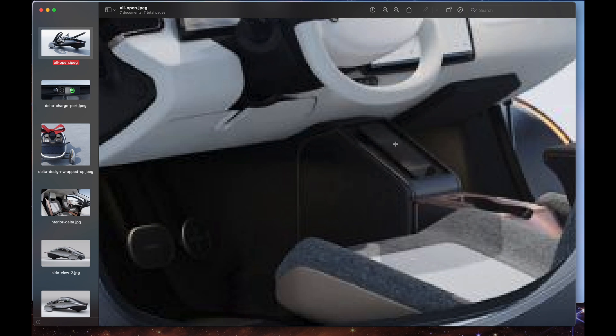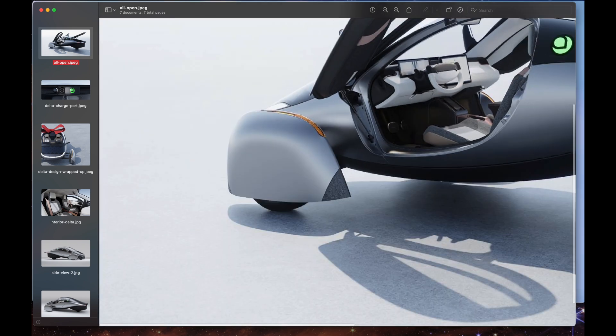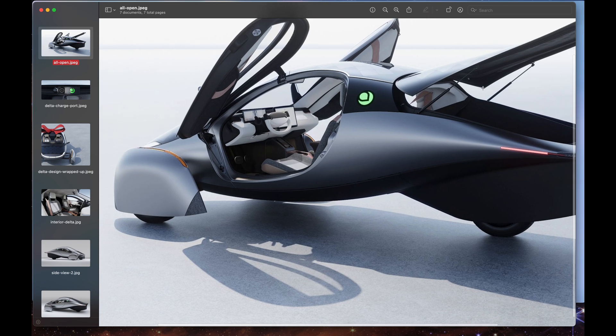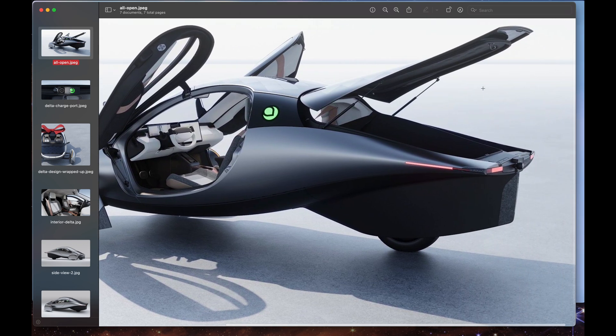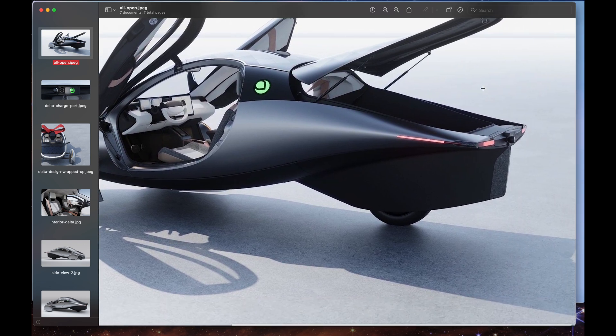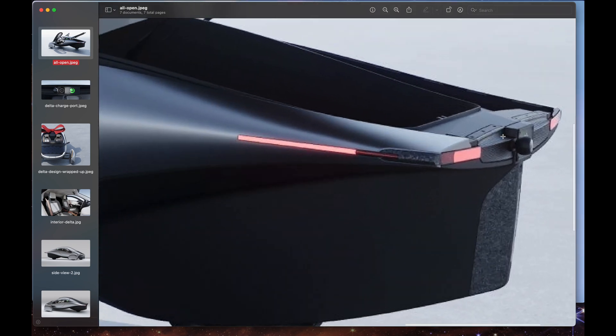I almost wonder if this is going to be storage. That's a big space there if they're using that for electronics or whatever. I think this is going to be the document holder, like for your registration and whatnot. It's looking very, very sharp.